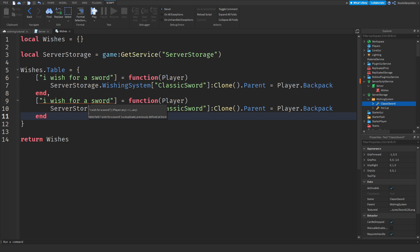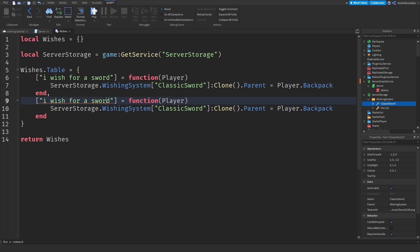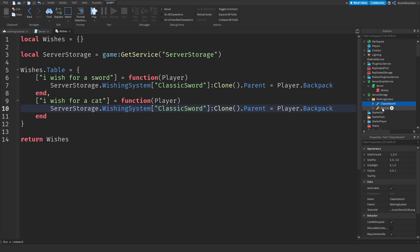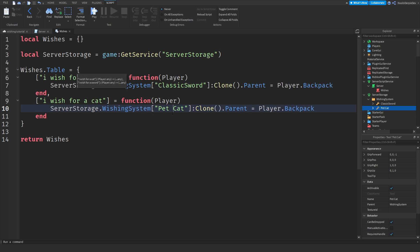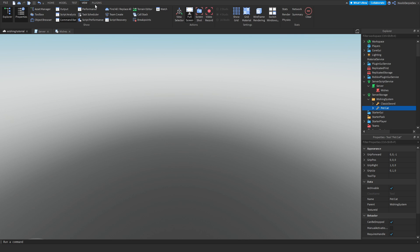For the cat, check the name in ServerStorage — it is called 'Pet Cat', so use 'pet cat' with a space in the square brackets, since the name includes spaces. Change the item reference to serverStorage.wishingSystem['Pet Cat']:Clone().Parent = player.Backpack. And that is the entire system done. It is a simple system but you just need to understand the basics of it.